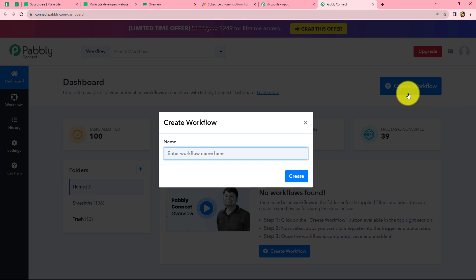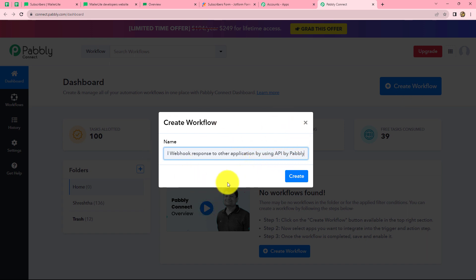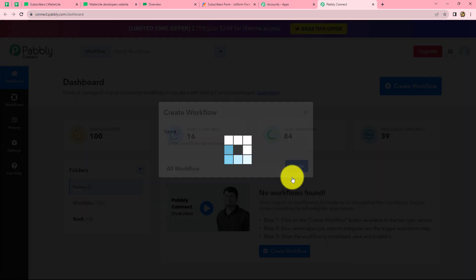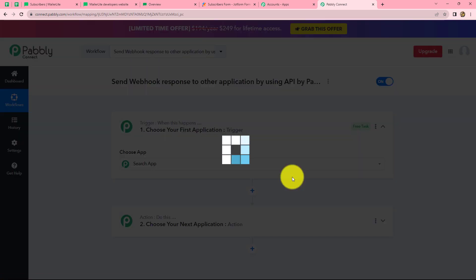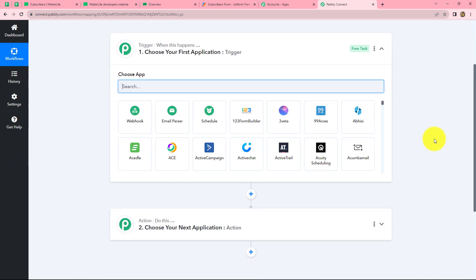Here we can find all the workflows we have created. To create a new workflow we have to click on the create workflow option on the right corner in blue. A dialog box appears asking us to provide a suitable name for this workflow, so let's give it a name: 'Send webhook response to other application by using API by Pabbly.' Now after giving the name let's click on create.